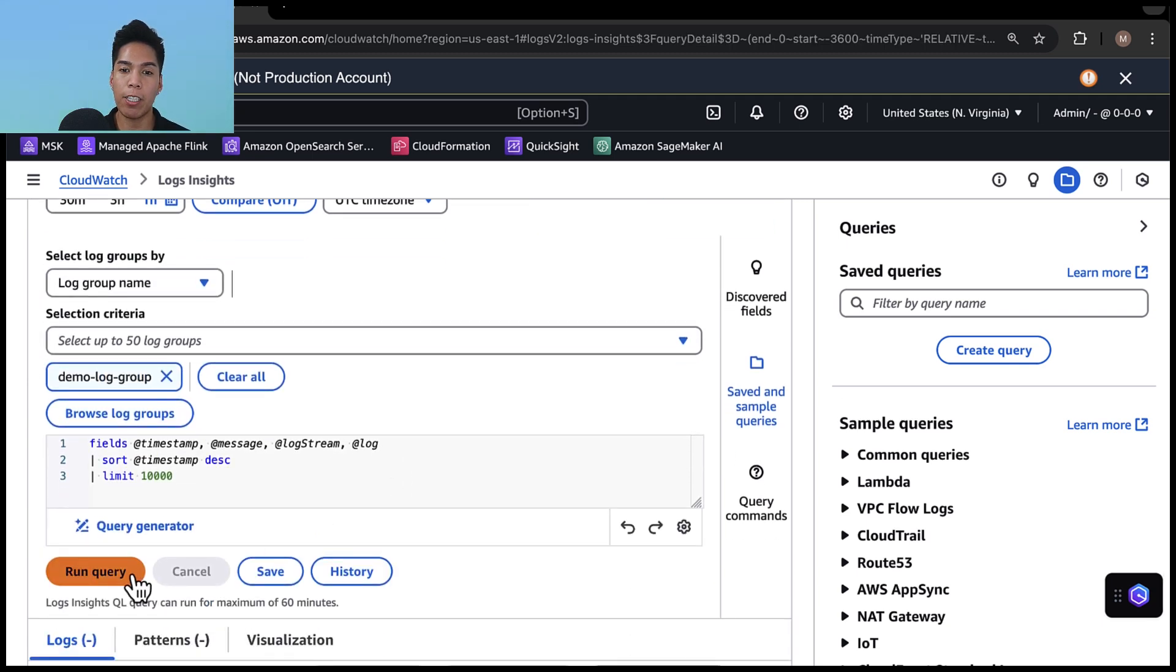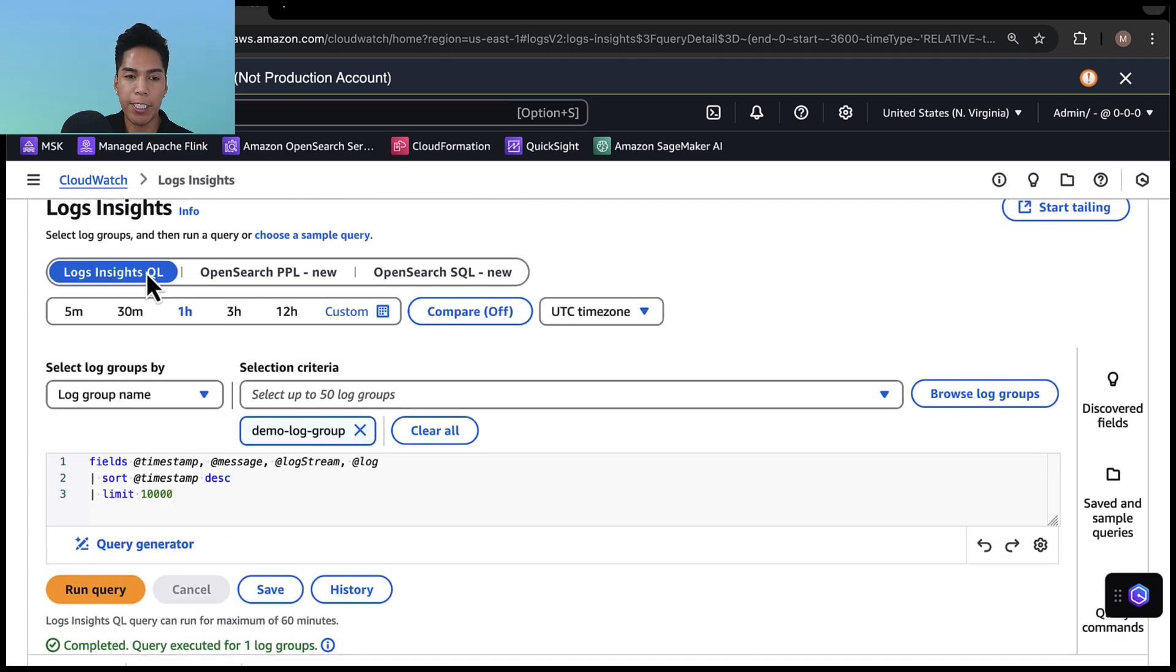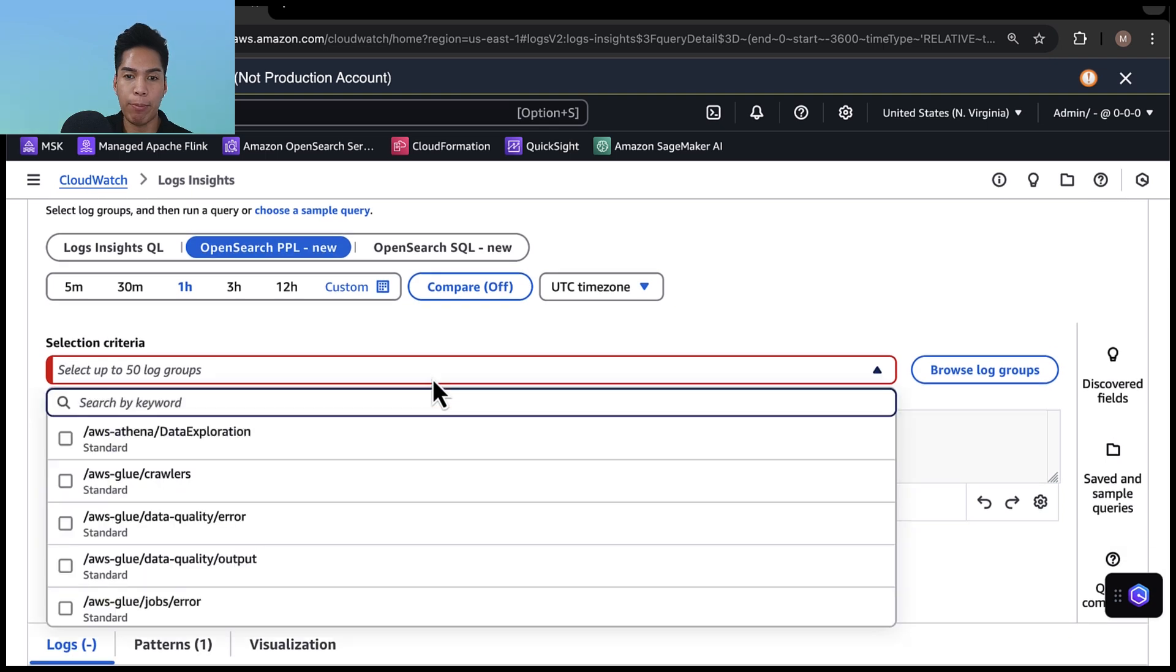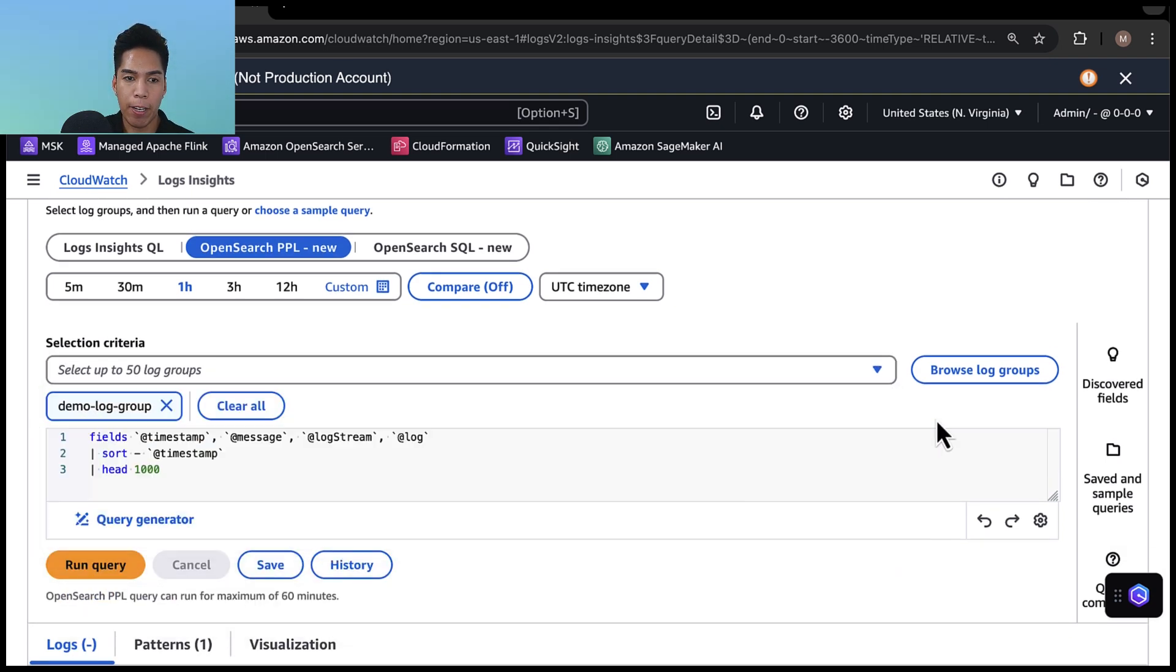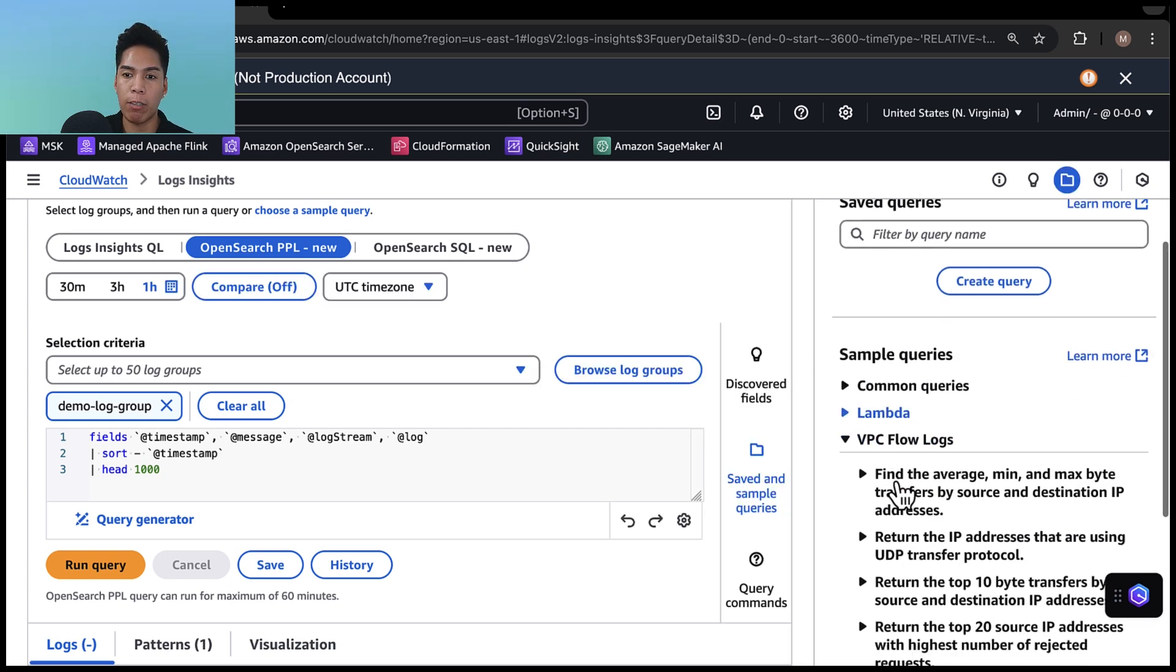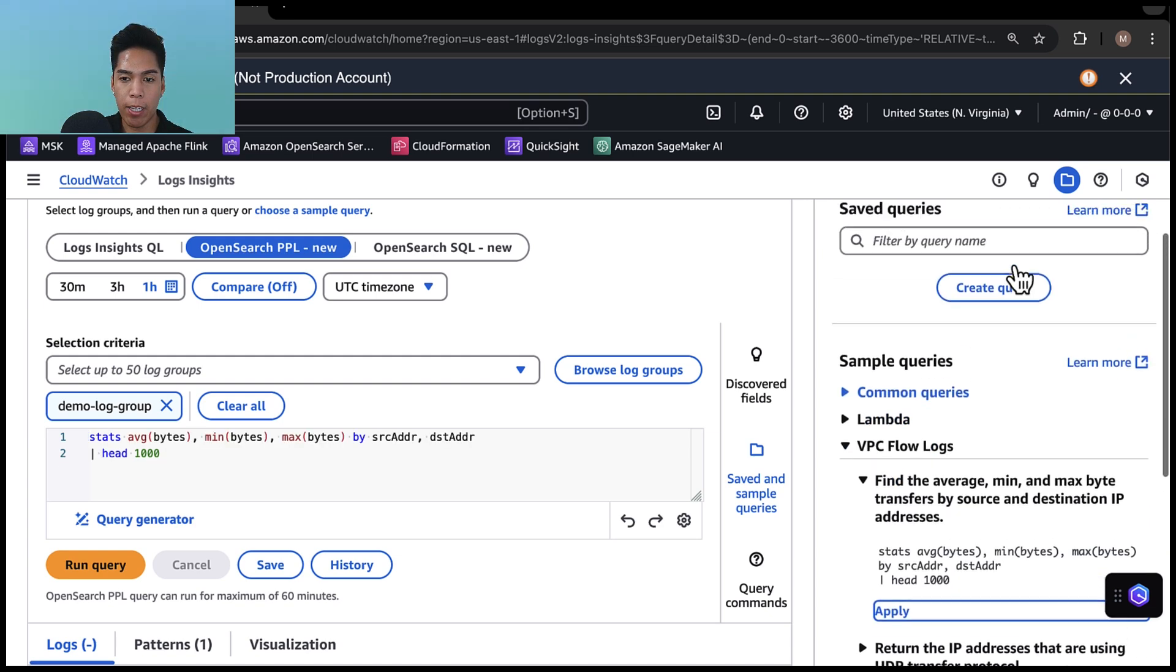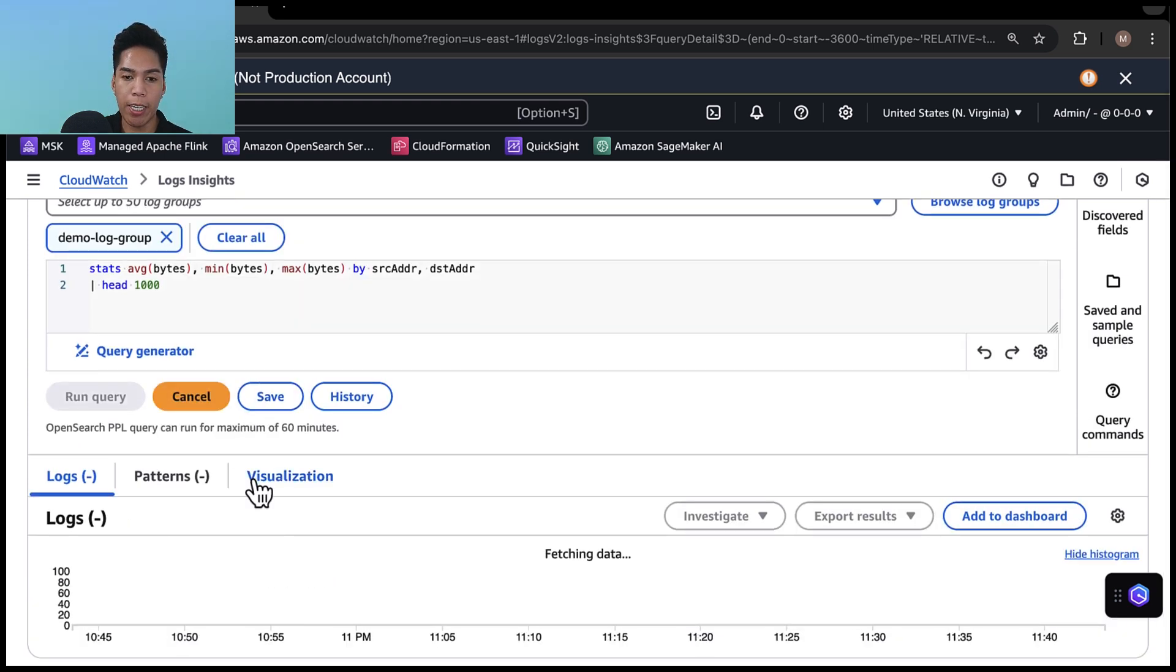And we can run a query to see what the output looks like. And this log group looks specifically at VPC flow logs. Now instead of log insights QL, I'll select OpenSearch PPL, and then I'll select demo log group again. And for the query, I'll select saved and sample queries here on the right. And there are over 100 sample queries available to choose from for both PPL and SQL. And under VPC flow logs, I'll select the first sample query here. I'll hit apply, and then I'll make this bigger. And then we can run the query. And in a few moments, we can see the output of this query here at the bottom.